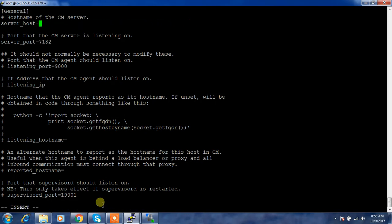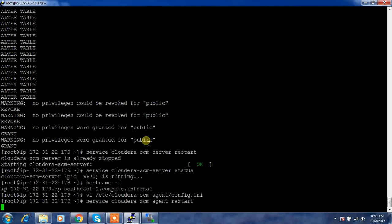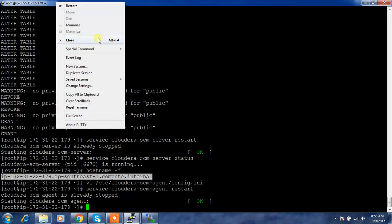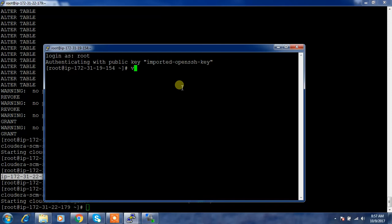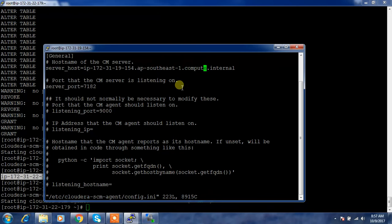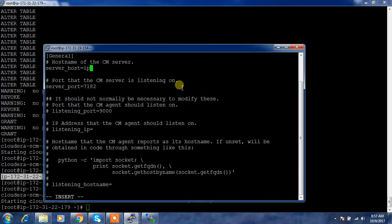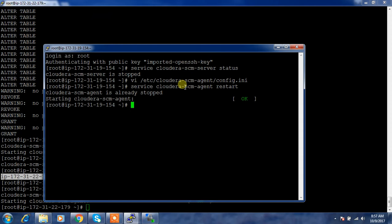In the agent config.ini file, change the server IP address to the new Cloudera Manager address. Then run: service cloudera-scm-agent restart on each machine. Go to the master node, stop the agent, update the config file with the new server IP, and restart the agent. Do this across all nodes. I have now updated the Cloudera agent configuration file on all nodes to point to the new Cloudera Manager server.